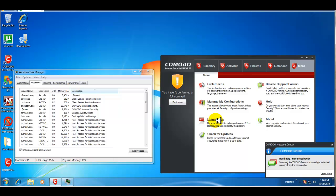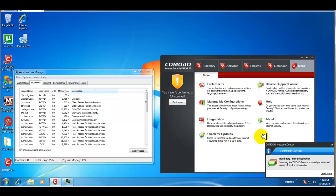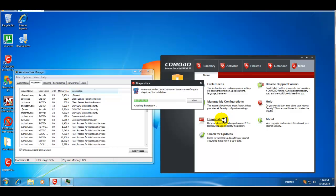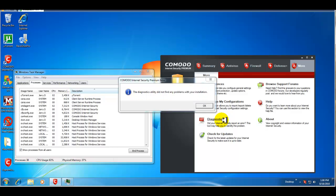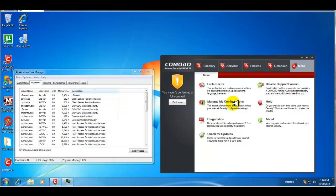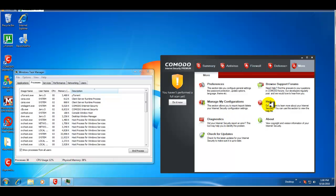Now, diagnostics is good. Because, if you have an issue with the installation of Komodo. Or, if Komodo is not working correctly. You can come here. Click on diagnostics. And, it'll check to see if there's any issues with the installation of your Komodo internet security. So, that's great. You can check for updates from here. You can browse forms. And then, you have your help. And, your about.